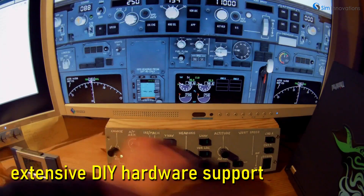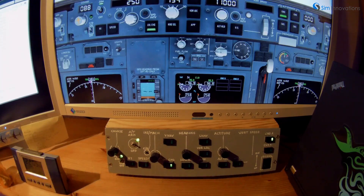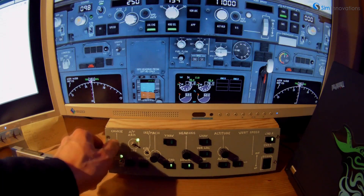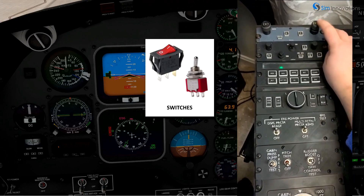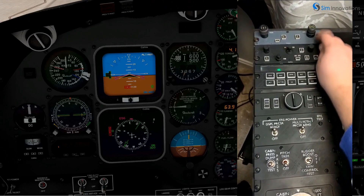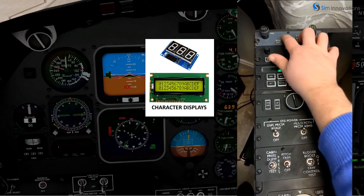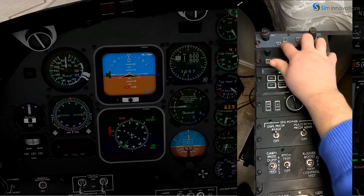Air Manager also offers extensive support for including hardware in your home cockpit build. Support for virtually every conceivable type of hardware control is included in the application programming interface — whether basic items like switches, push buttons, encoders and potentiometers, or more complicated components like servos, character displays, and stepper motors. Air Manager is up to the task.